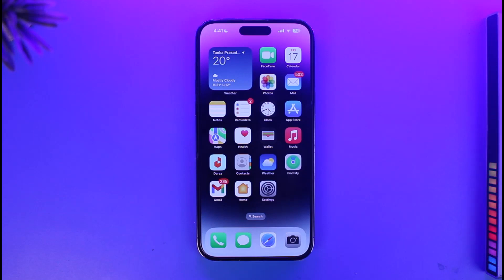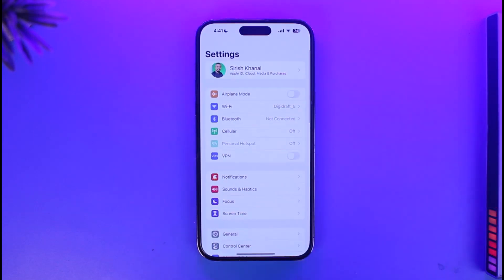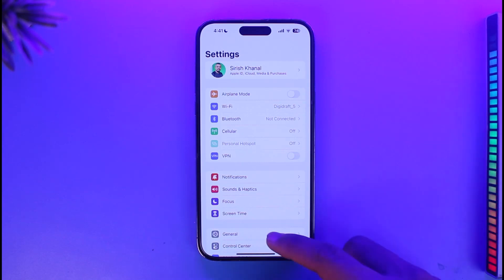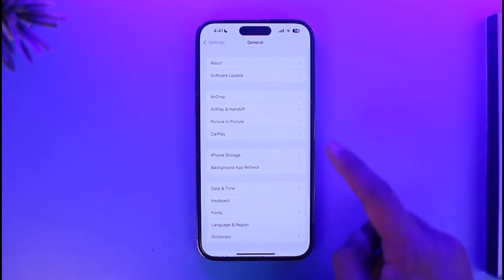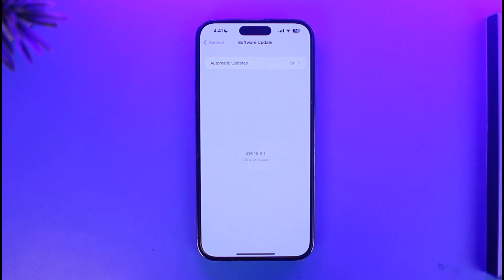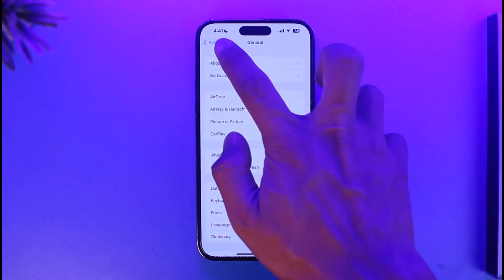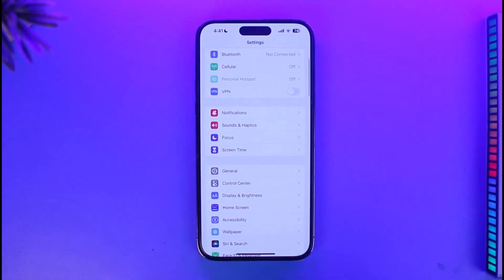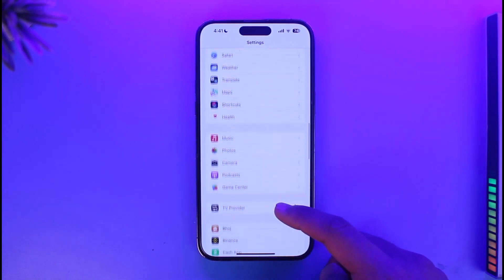The very first thing you want to check is whether or not you've updated the software to the latest version. Open up Settings, then go to General, then go to Software Update. Check if your iOS has received an update — if it has, make sure to definitely update it to the latest version.